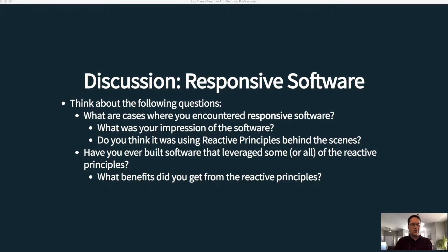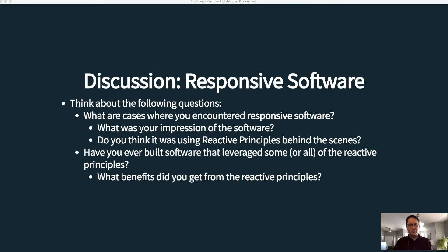What was your impression of that software? Do you think it was using reactive principles behind the scenes? We also want to think from our own personal perspective: have we ever built software that leveraged some or all of the reactive principles, and what benefits did we get from them?